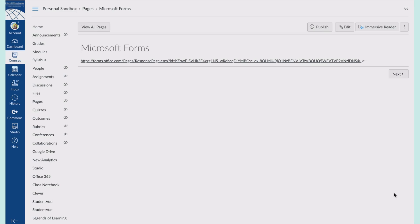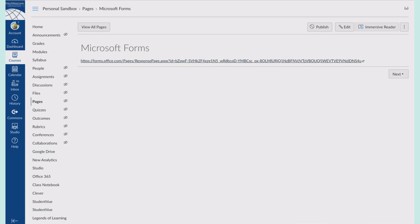If you have a Microsoft Form that you want your students to fill out, you can easily add it to a page as a link, but there's actually a way to embed it directly into Canvas.